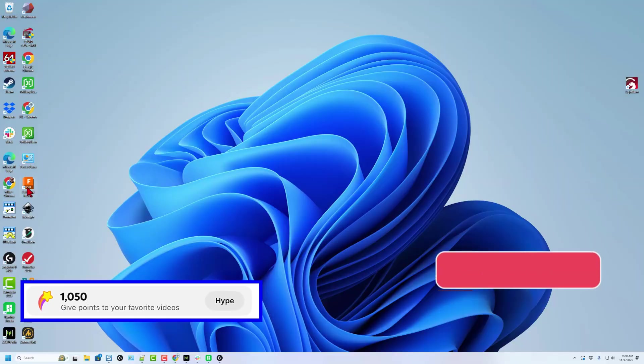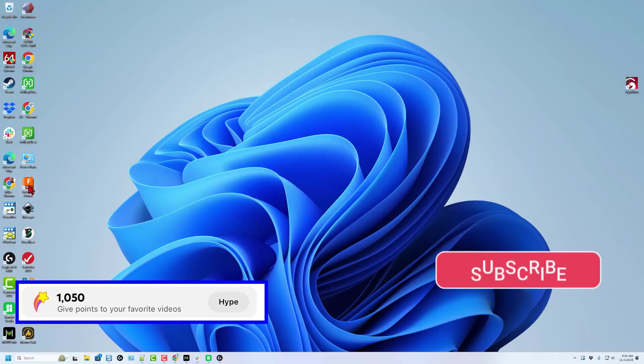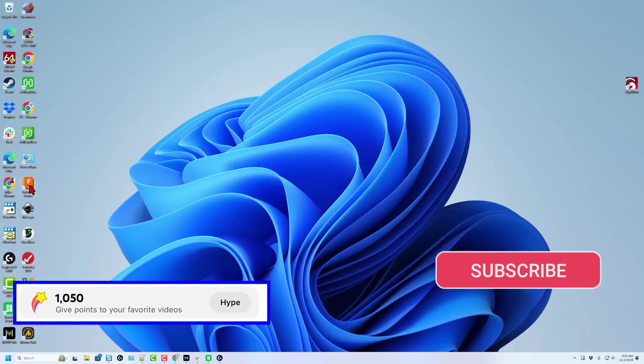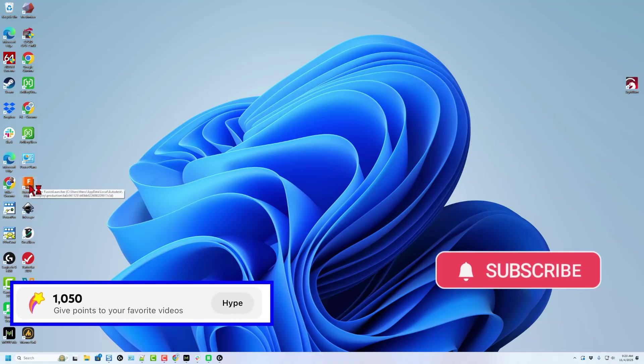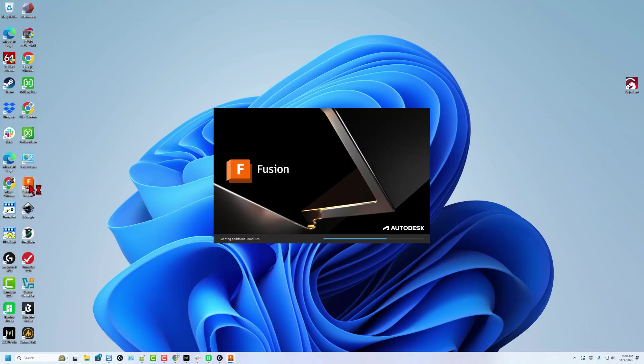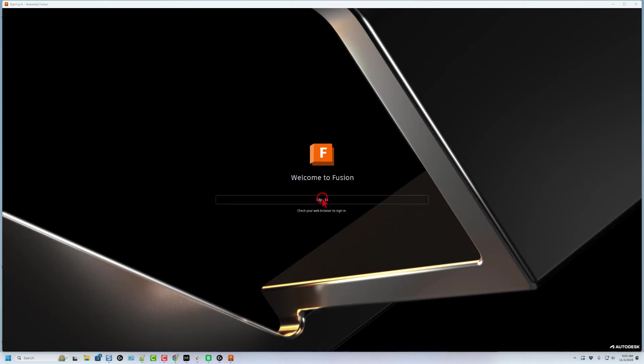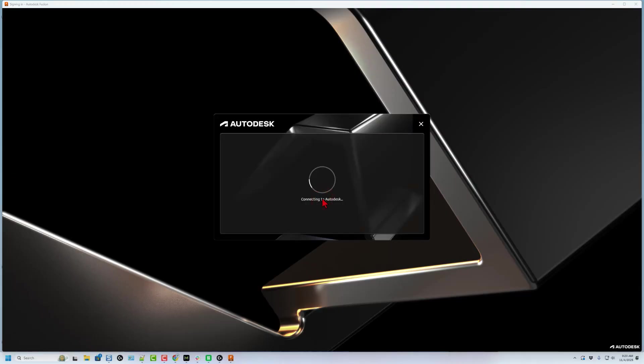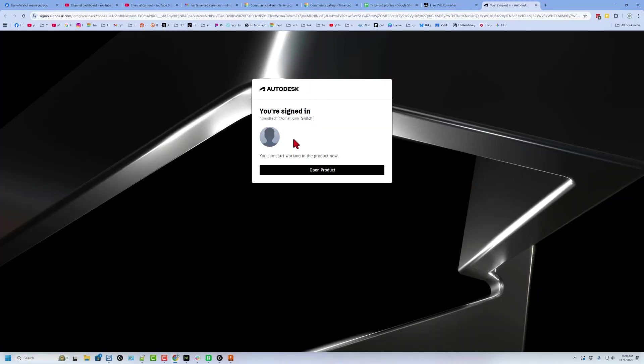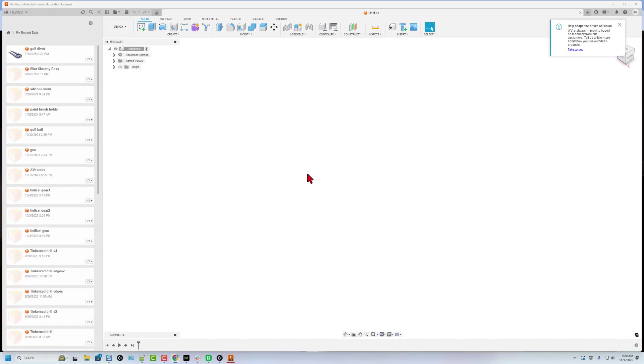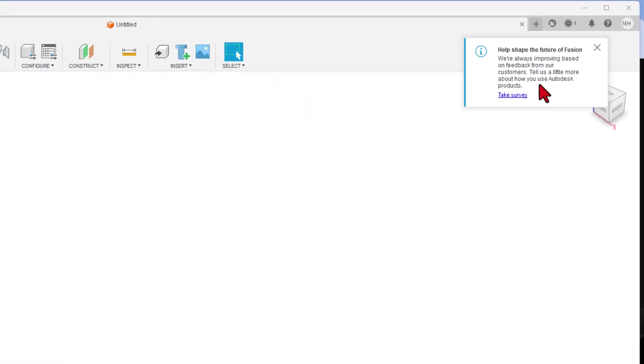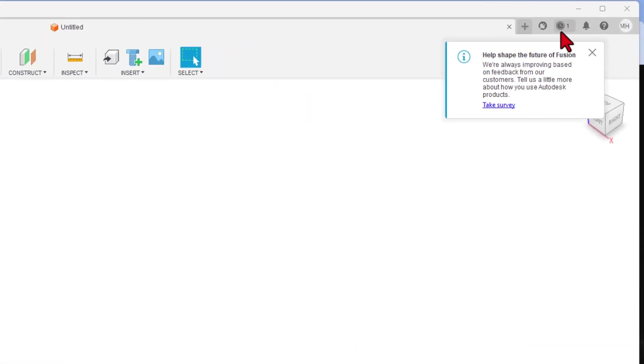All right, so step one is going to be counterintuitive. Before we build in Tinkercad, I want you to open Fusion. Of course, that means you need to have installed Fusion and signed up. Once you complete the sign-in process, it bounces to a web browser to make sure you've got it, and then you can hit open product. It takes a moment for it to load, and the reason that I always do this is because if we look right over here, there is a new update.